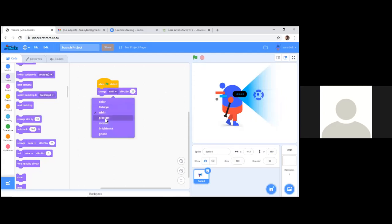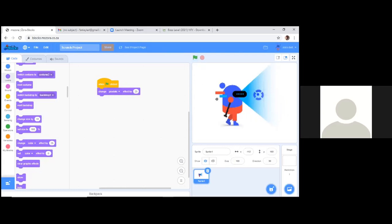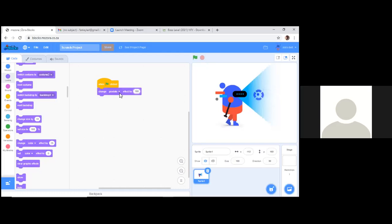Now let's try pixelate. You can see what they call little pixels appearing — like when you complain a video is pixelated. Let's increase it to 100 and see what happens: the pixels get very large. You can find interesting uses for this — as the sprite is walking you can pixelate him and then unpixelate him so he looks normal again. Let's see what mosaic does next.